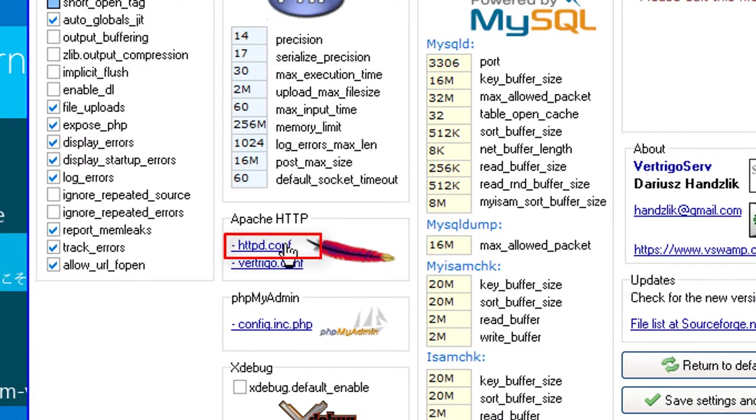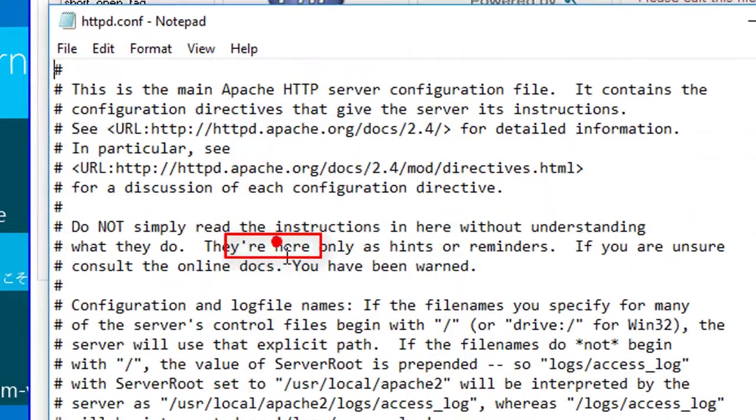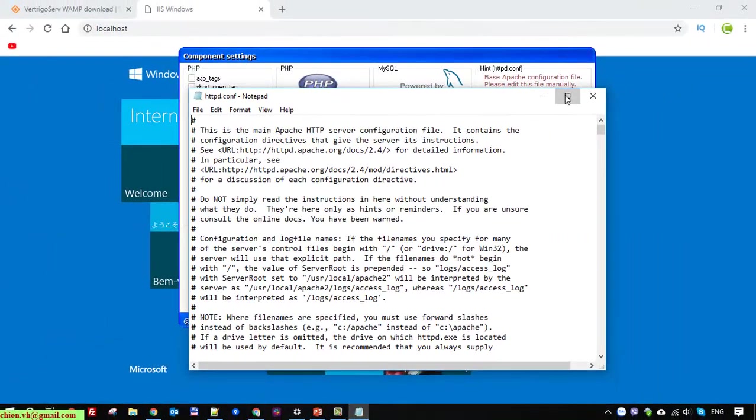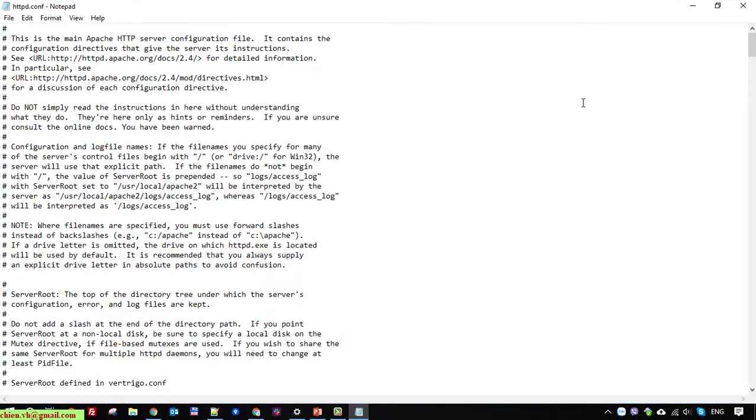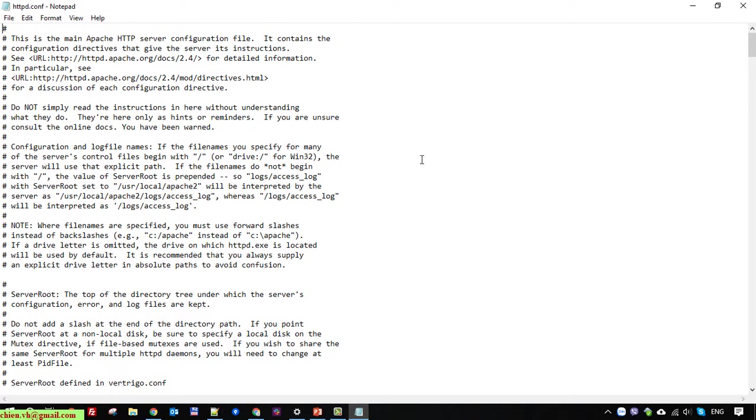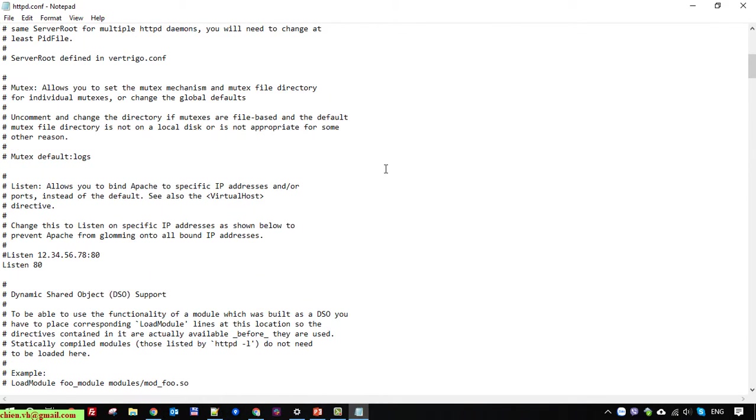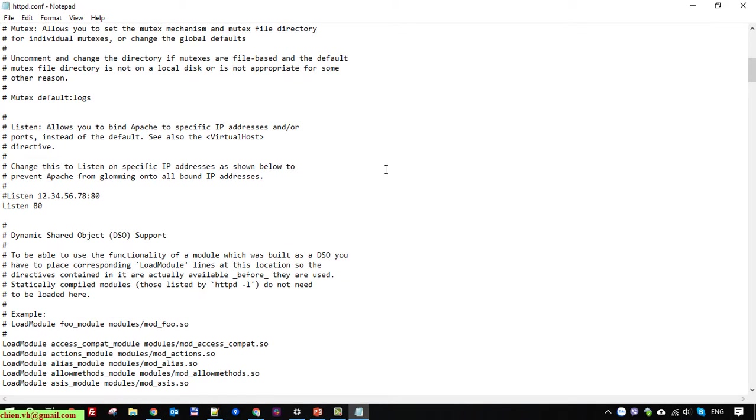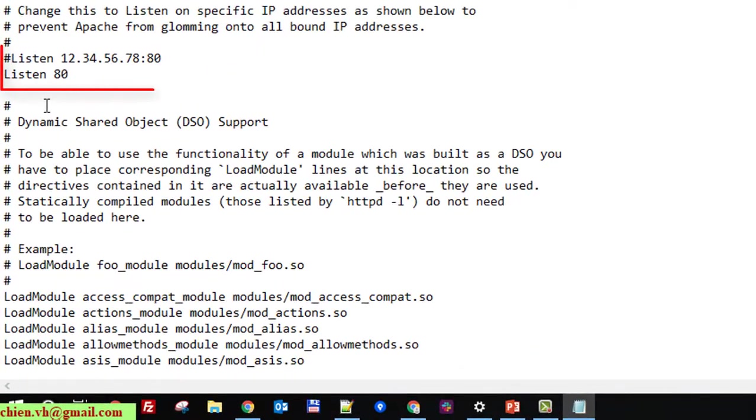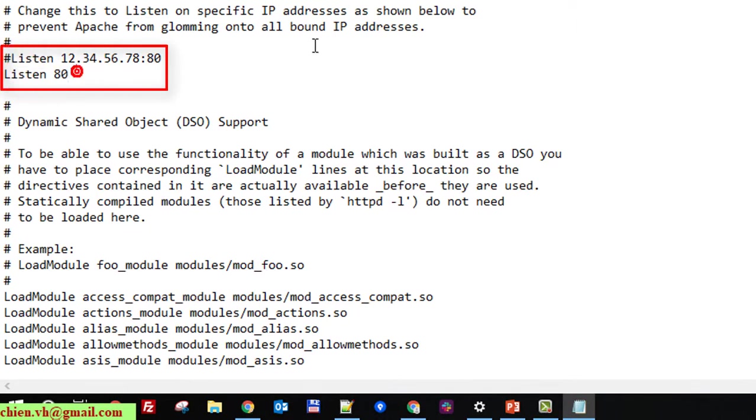Click on this one. So here this is the configuration for the HTTP Apache server on this PC. You scroll down here you see here we have listen 80 here.